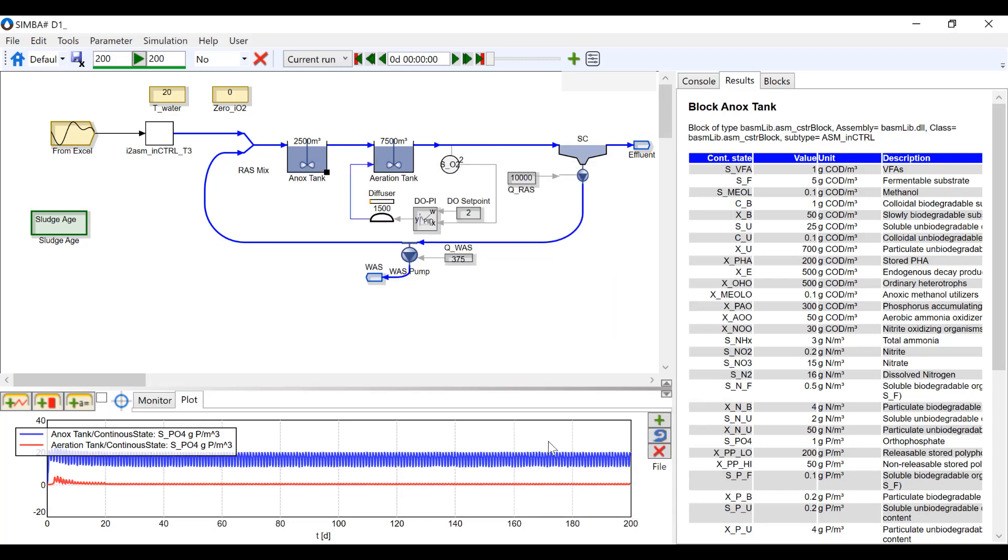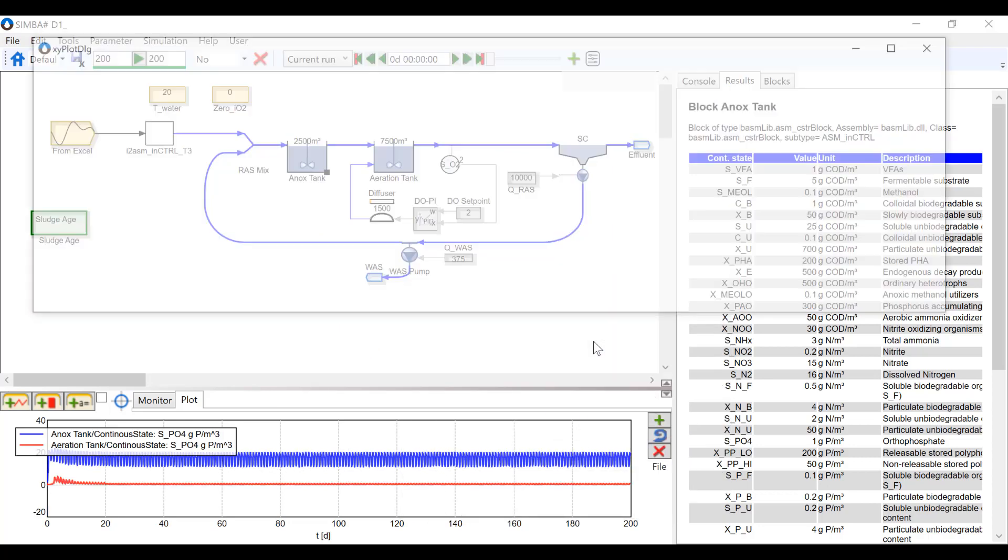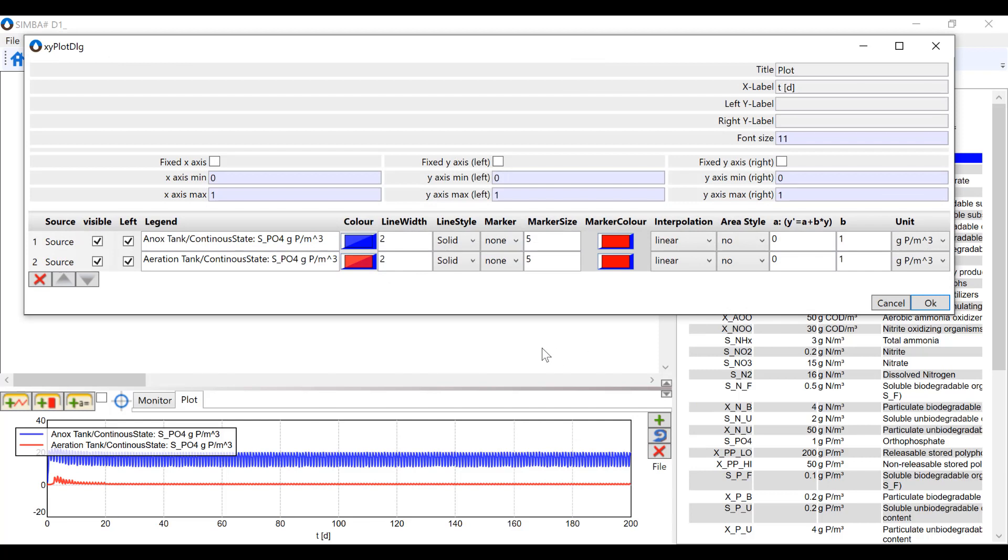If you'd like to make changes to the plot, right-click and press properties. This is where you can change the name of the plot tab and the axes. You can also change the line and marker style and color.